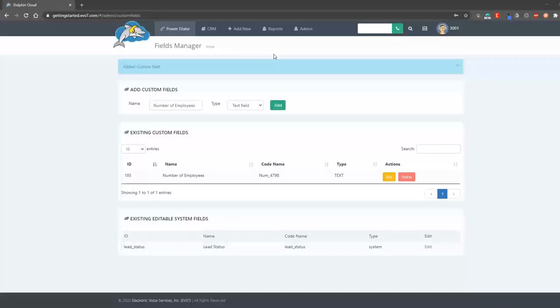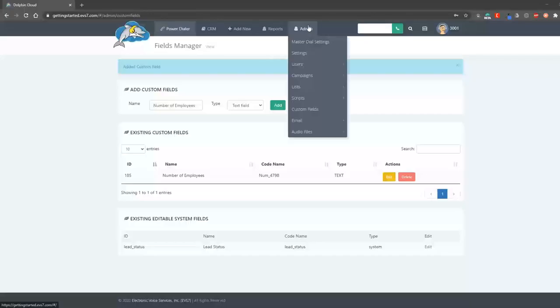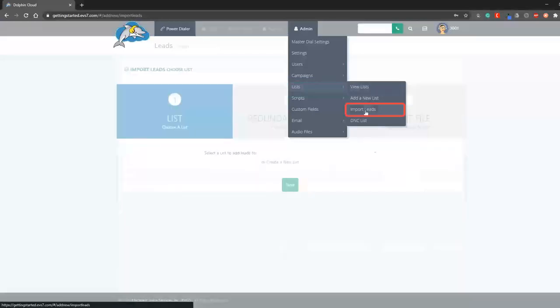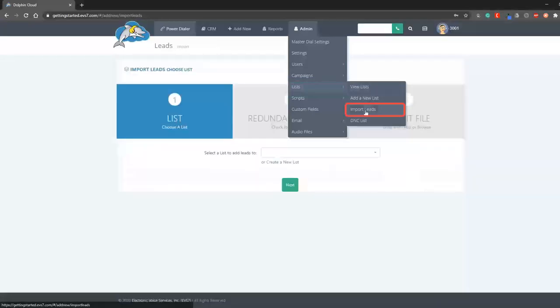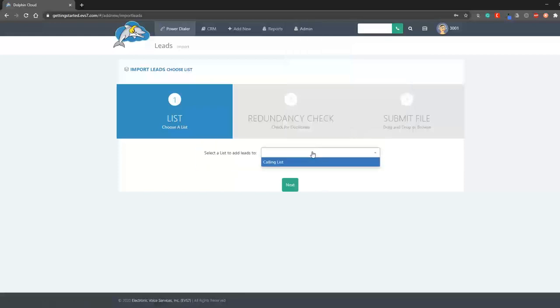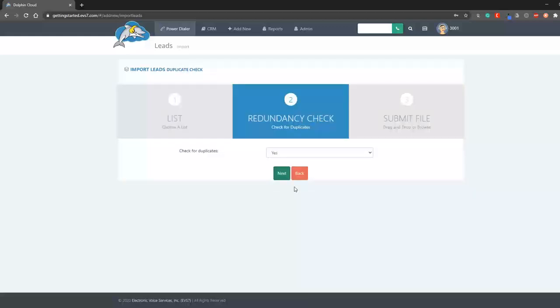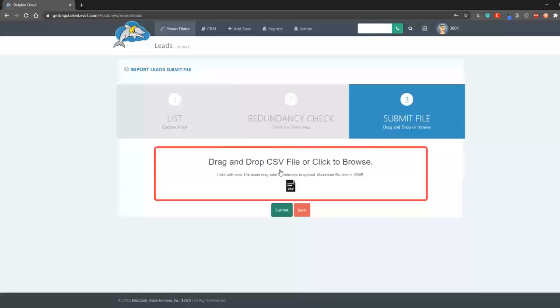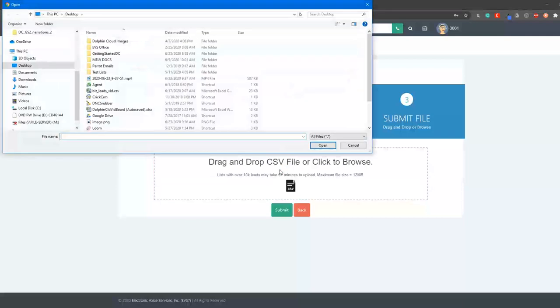Since there is already a default campaign and a default list created, all we have to do is upload leads. Navigate to the upload leads page. You can choose to check for duplicates and then you'll browse or drag and drop your CSV file here.